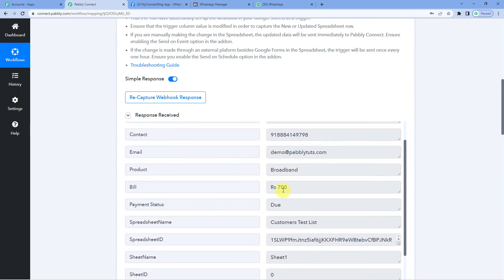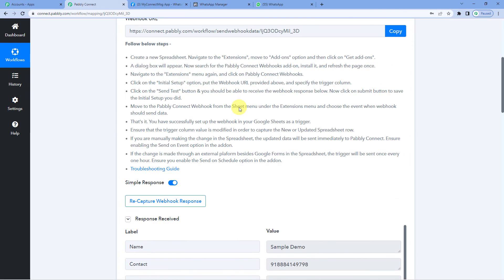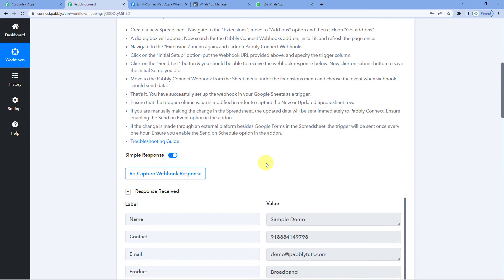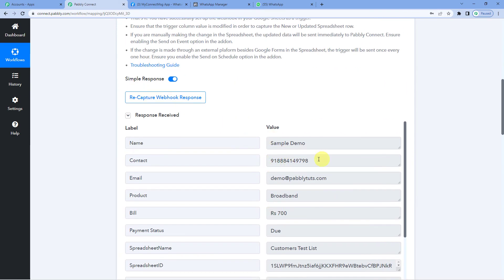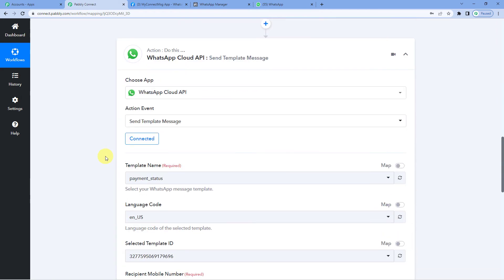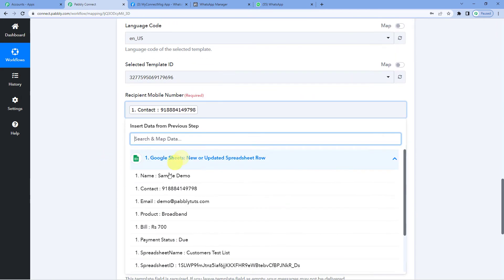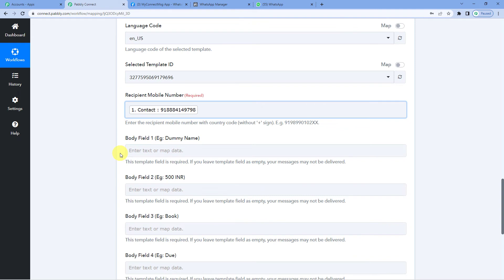Now you might think where are you getting these details from. So let me take you to the first step. You can see the response when we integrated Pabbly with Google Sheets. We captured this response. So exactly it is this response that we will be mapping here.